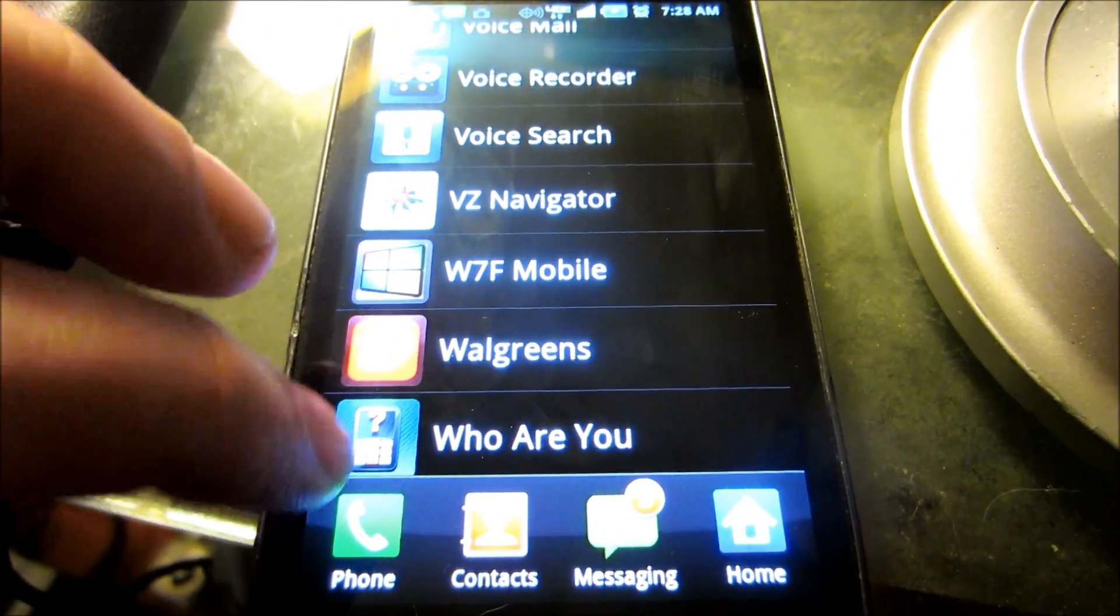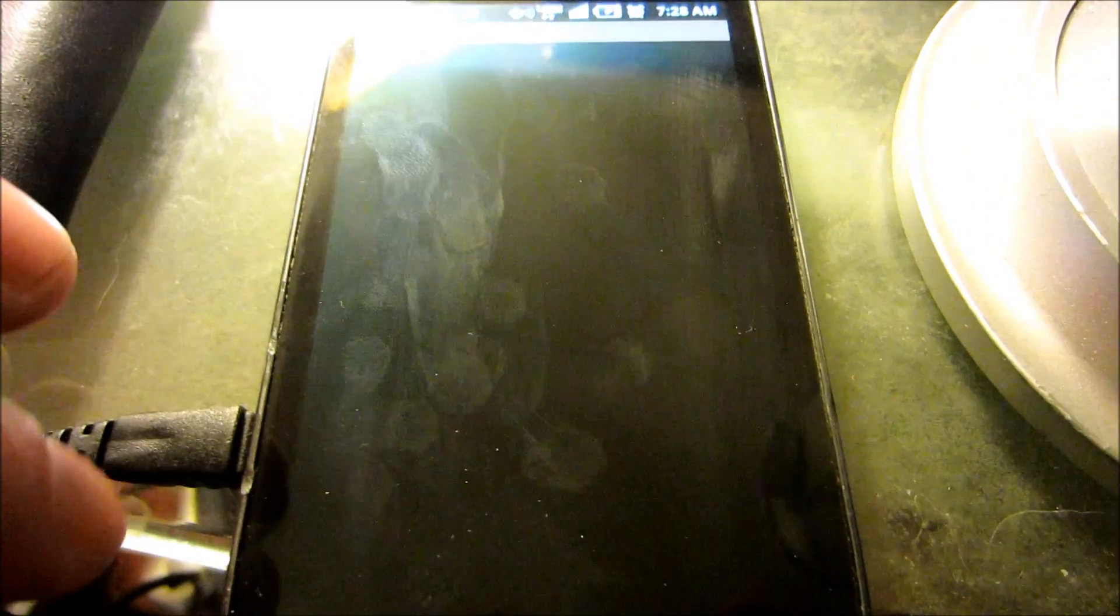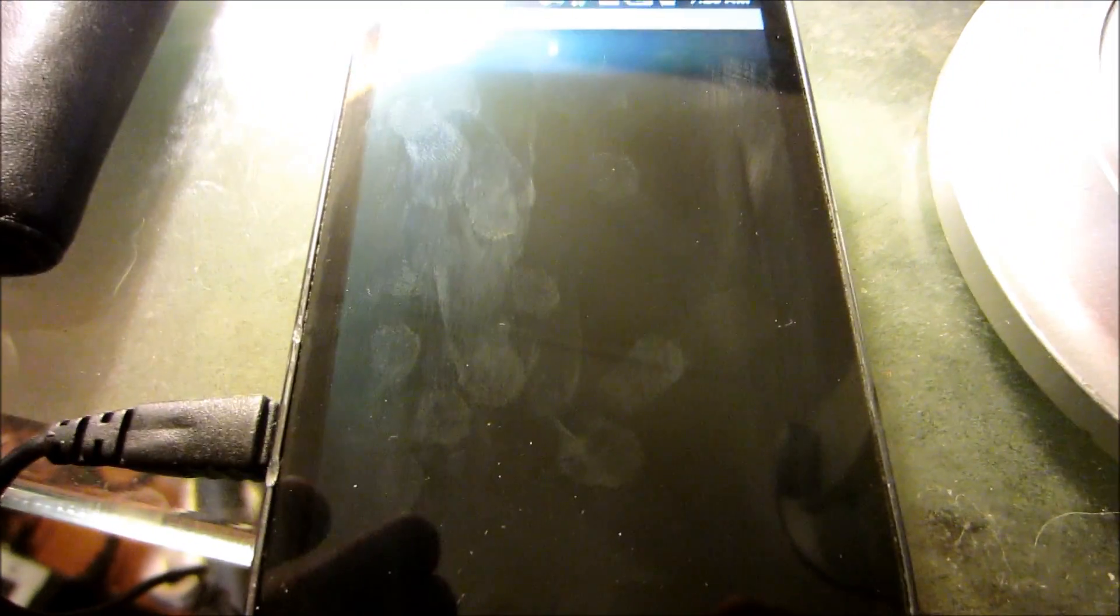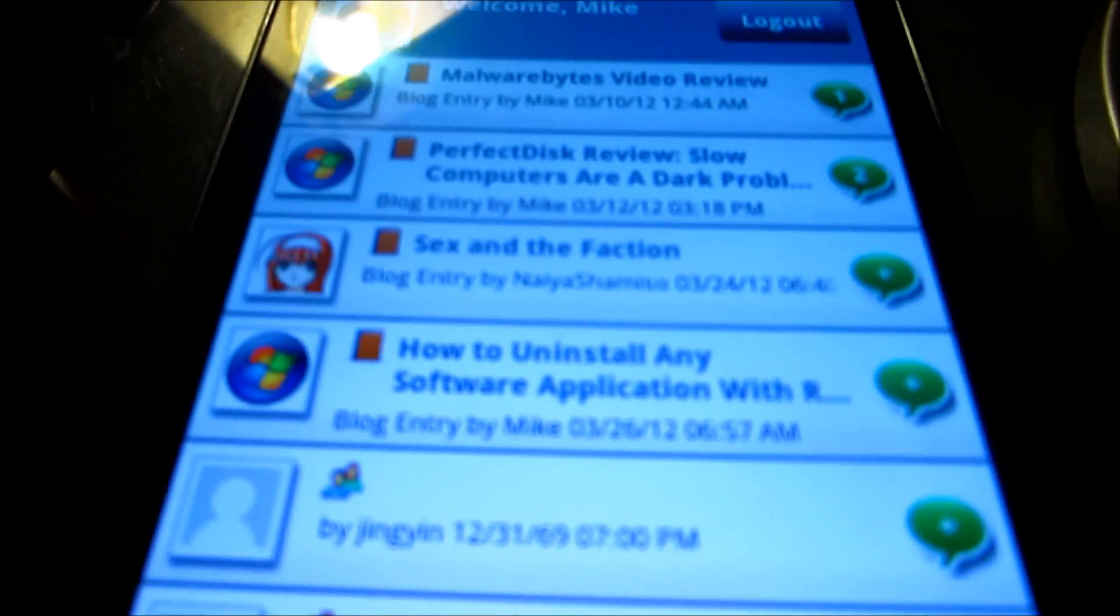In this video I'm going to show you the benefit of using the Windows 7 Forums mobile application, which you can find on the Google Marketplace.